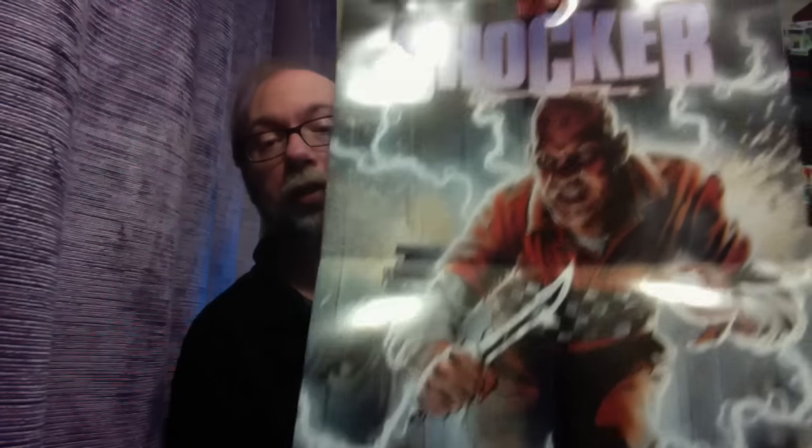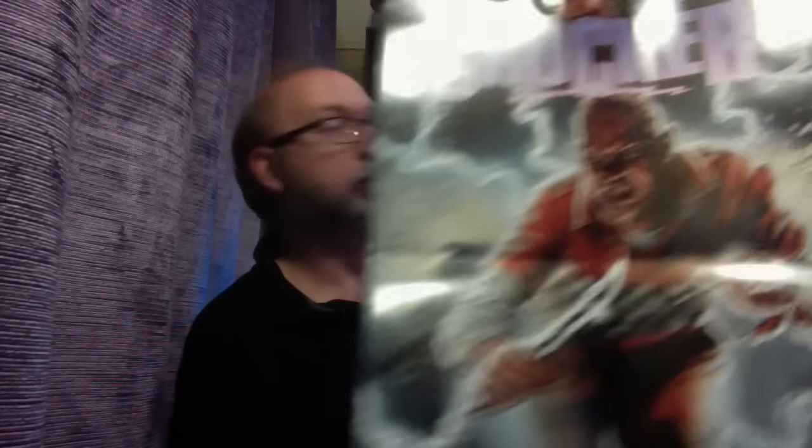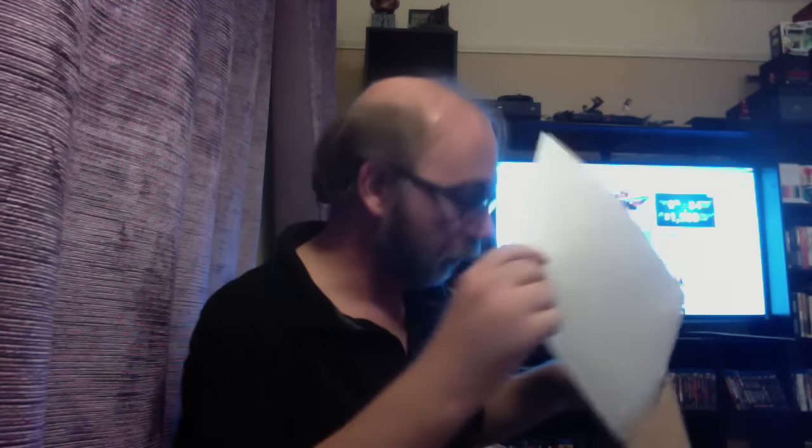It's Wes Craven's Shocker. I love the art on this one here, actually. Isn't that gorgeous? I'm actually a really big fan of this movie. Cheesy, fun, all of that cheesy stuff.